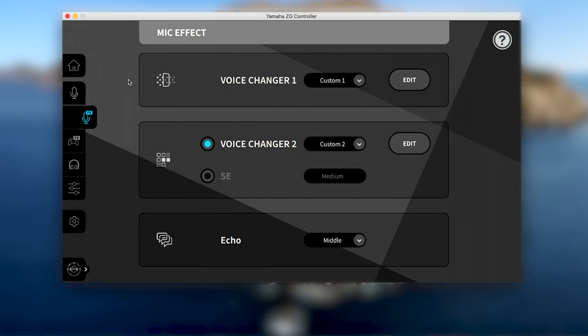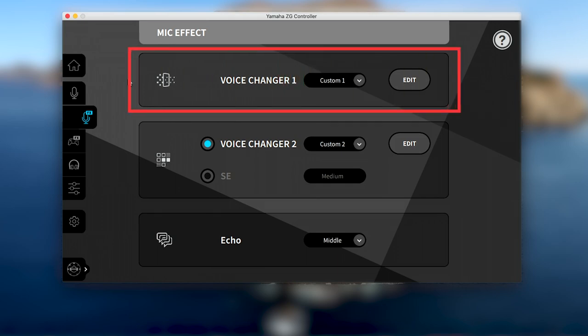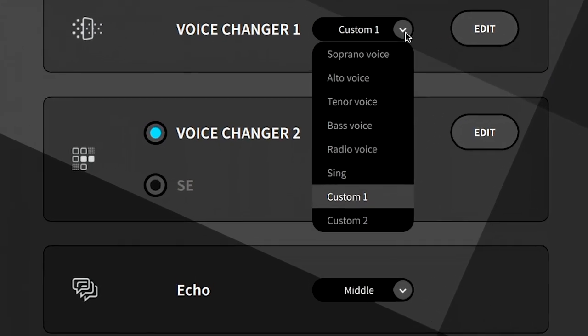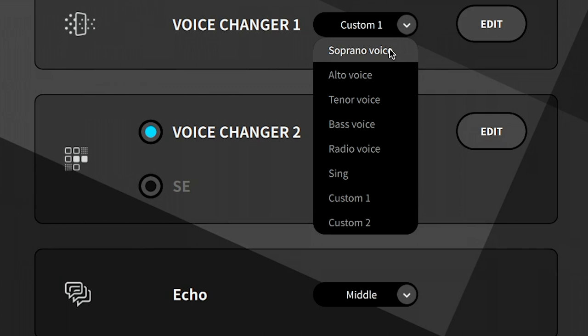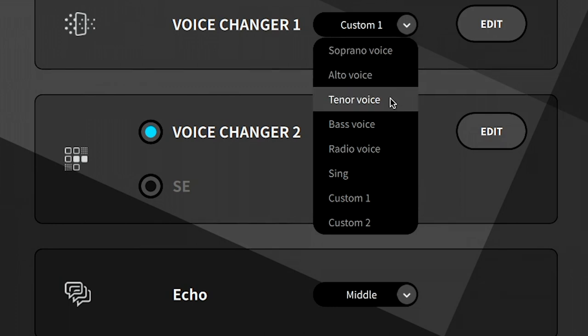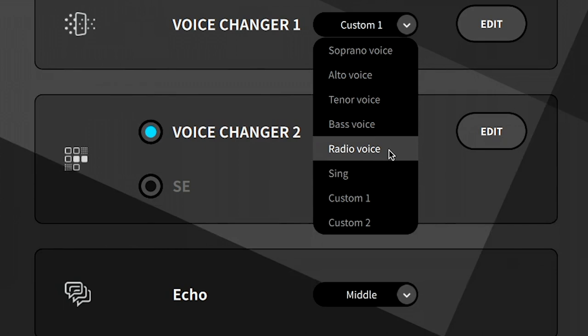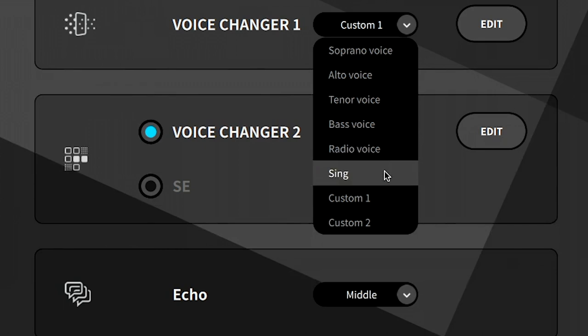The first mic effect button is a dedicated voice changer. From the drop-down menu, you can select from preset effects including soprano, alto, tenor, bass, or radio voices, and a singing preset for reverb.